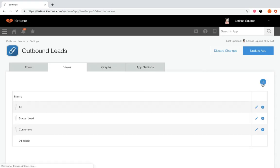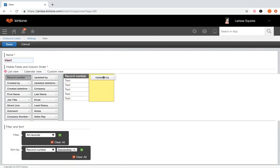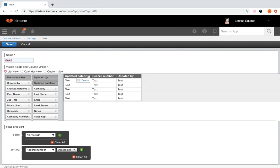Click the plus icon. You'd name the view here, then select the type of view — list, calendar, or custom. For a list view, drag the desired fields from the left to the right open space, whichever fields are most important to you. To change the order, click and drag them into position. To delete a field, hover over the gear wheel and click delete.